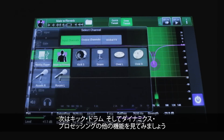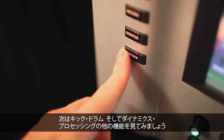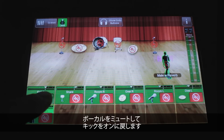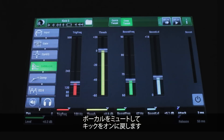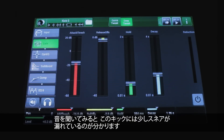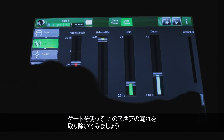Let's move over to the kick drum and look at a bunch of other dynamics processing. We'll mute the vocal and bring the kick back up. Starting back at the top — here's our kick, and you can tell there's some snare bleed in there. Let's gate out that snare bleed using the gate.